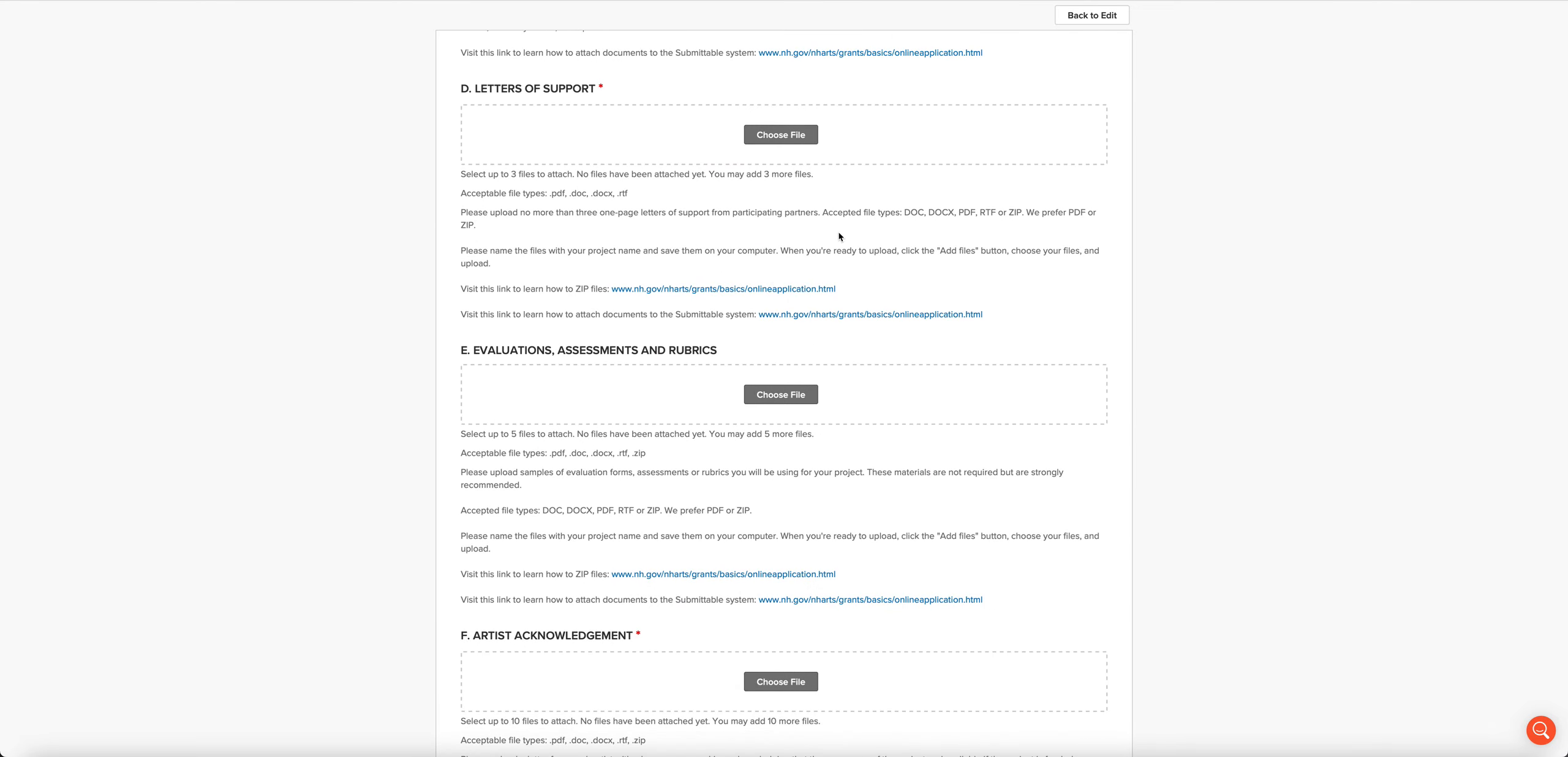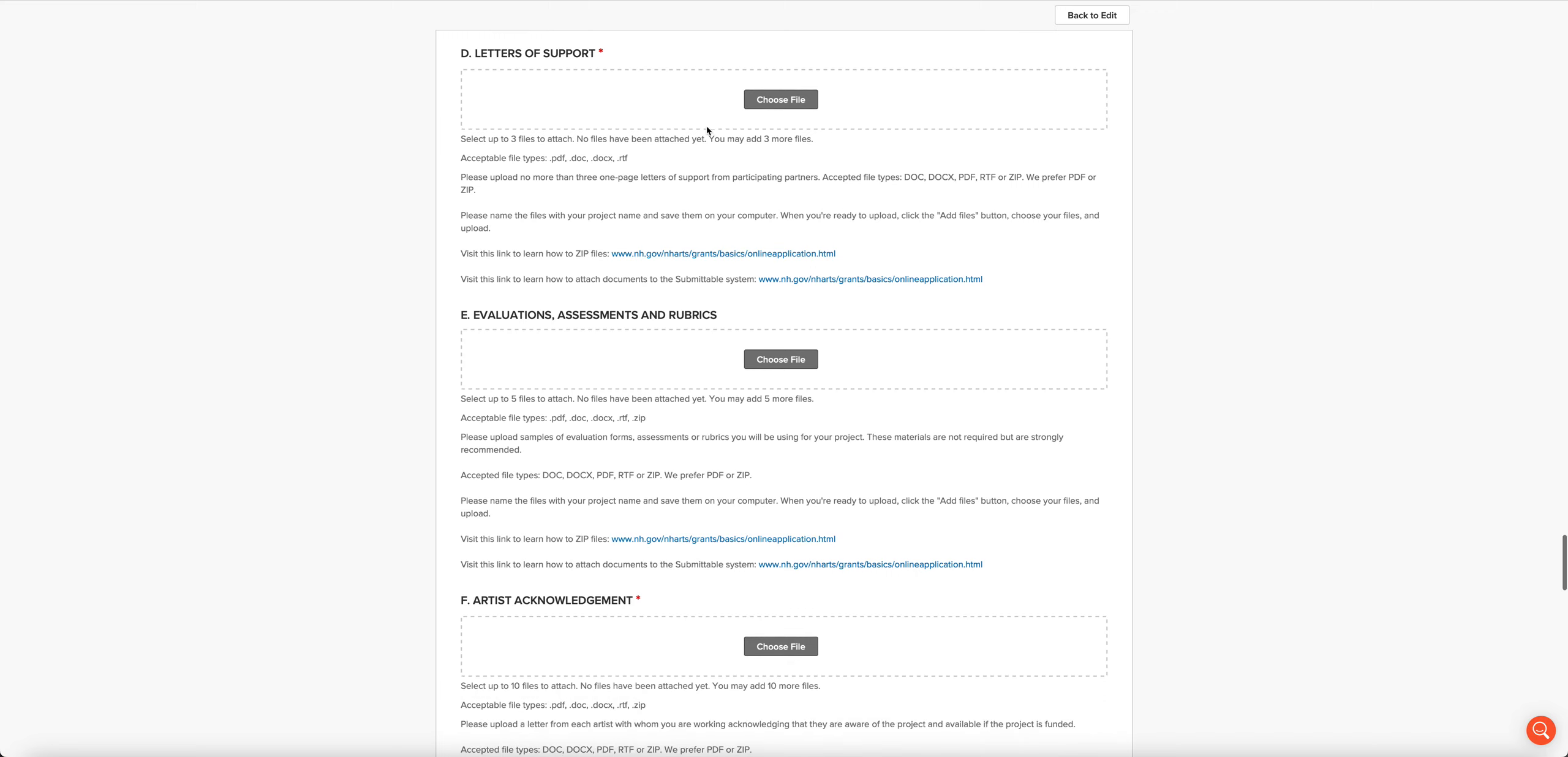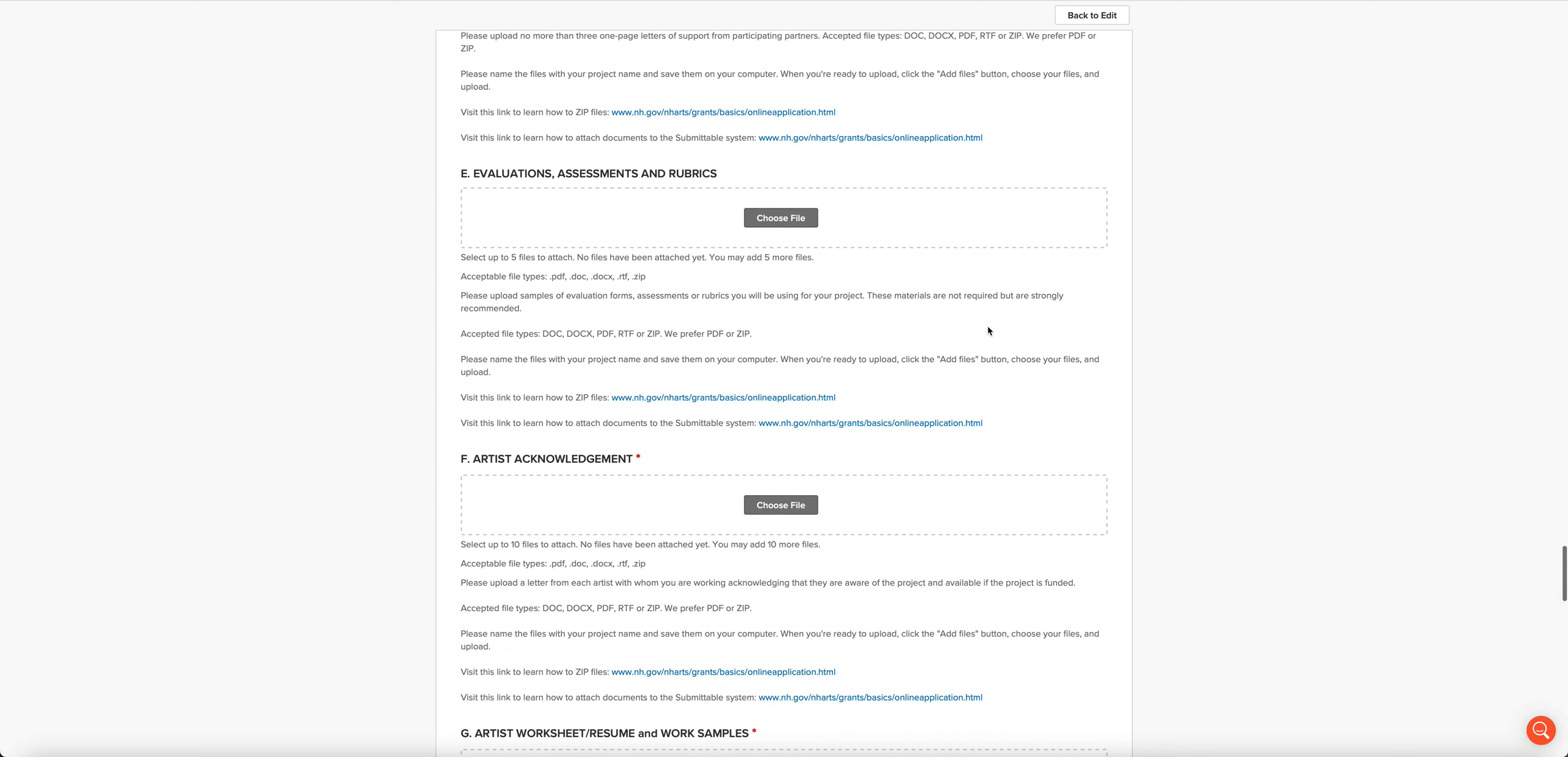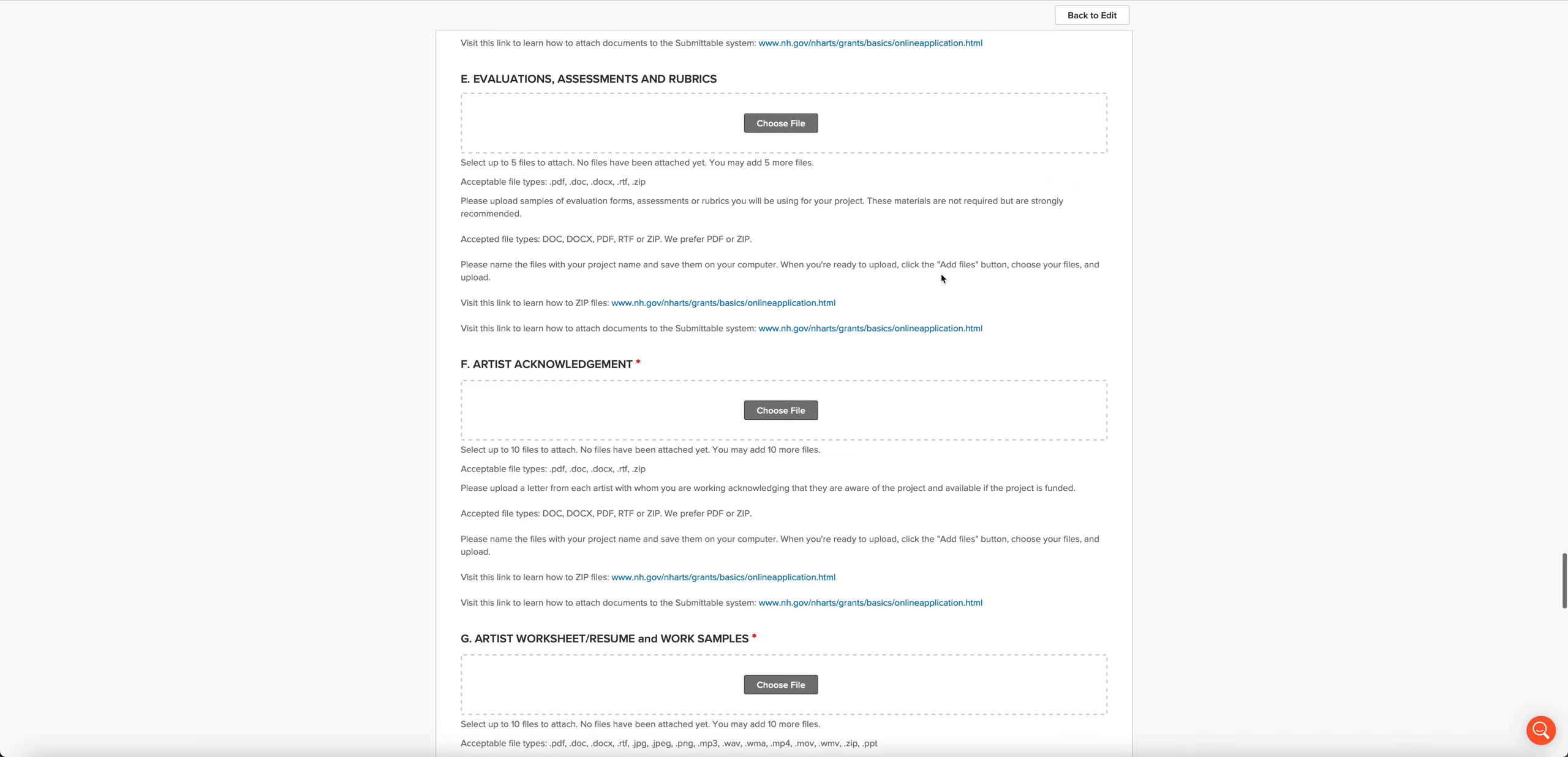We want a timeline or work plan for your project, letters of support, and these should be current and relate directly to the project. You can add up to three files here, and if you want to, you can zip them up. There is a little video to show you how to do it, and these links will take you to that area. We want to see any evaluations, assessments, or rubrics that you're using to evaluate your project.